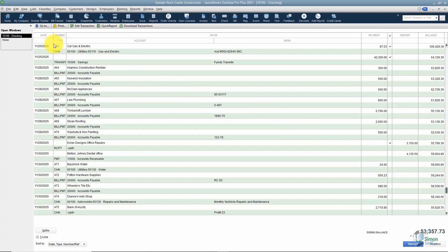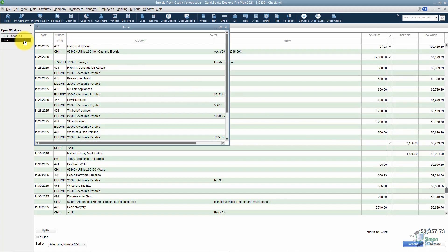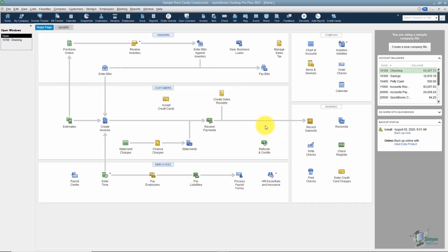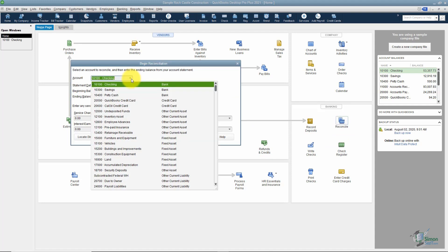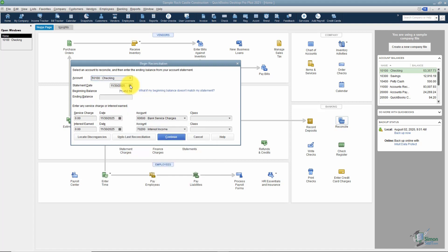I'm going to go to the home screen and what we're going to do is we're going to click on reconcile right over here. The first thing you want to do is tell QuickBooks which account you're trying to reconcile and then you want to make sure your statement date matches your ending date on your bank statement. Typically, your statement date is the end of the month, but there are some statements that cut off in the middle of the month.